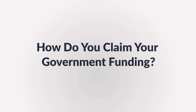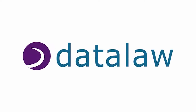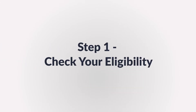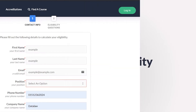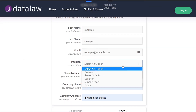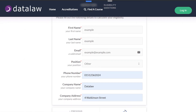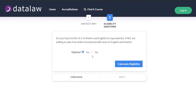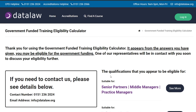How do you claim your government funding? There are just three easy steps to claim your government funding. Step 1: Effortlessly check your eligibility with our easy-to-use eligibility calculator, which involves four easy-to-answer questions.